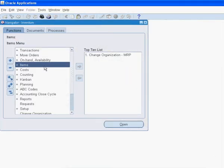For this session, we use the inventory responsibility that comes seated with Oracle Applications. This responsibility gives the user access to all menus and functions within Oracle Inventory.